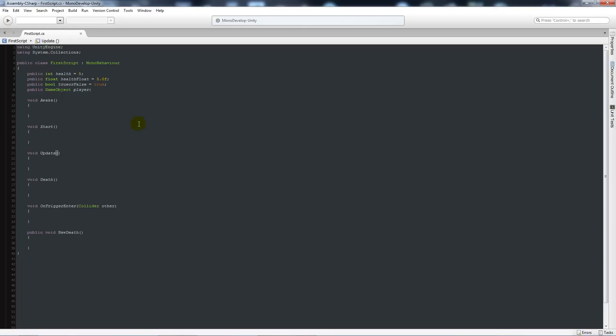Hey guys, in this short tutorial today I'm just going to show you how to change your colour scheme within MonoDevelop. It's a really easy thing to do and can be nice if you need to sort of adjust the contrast.